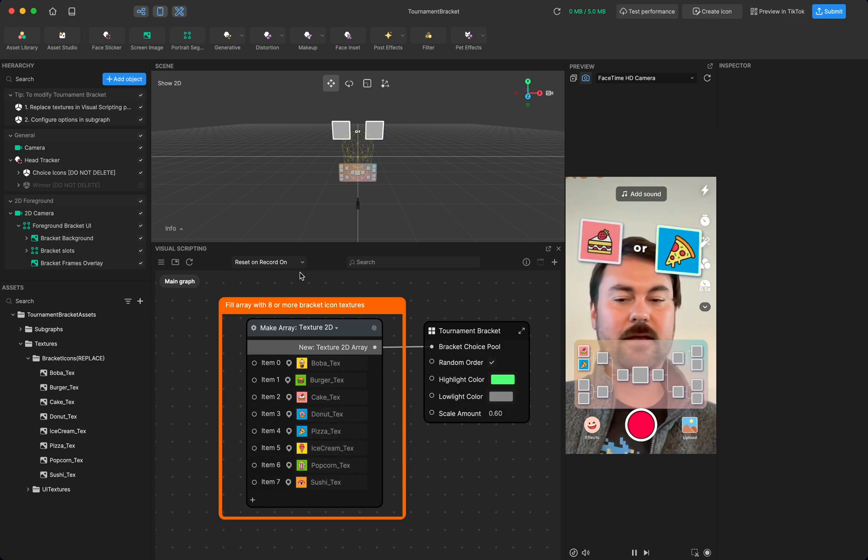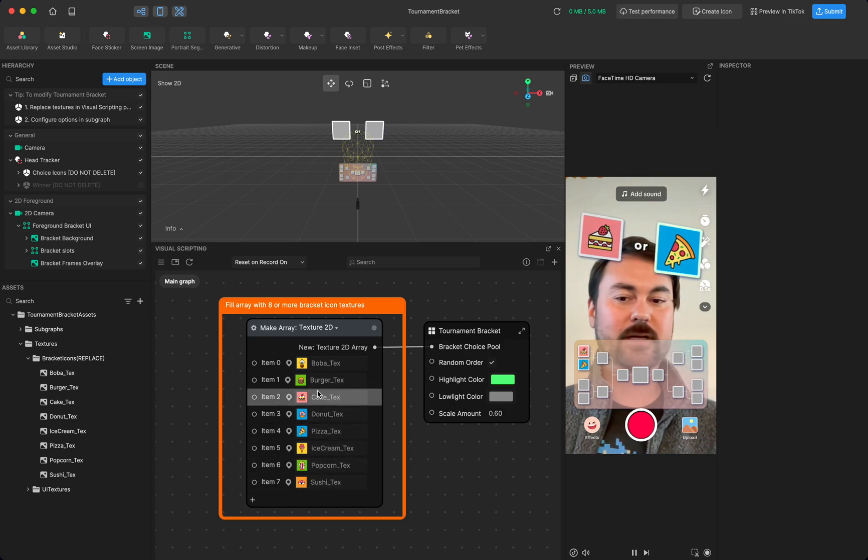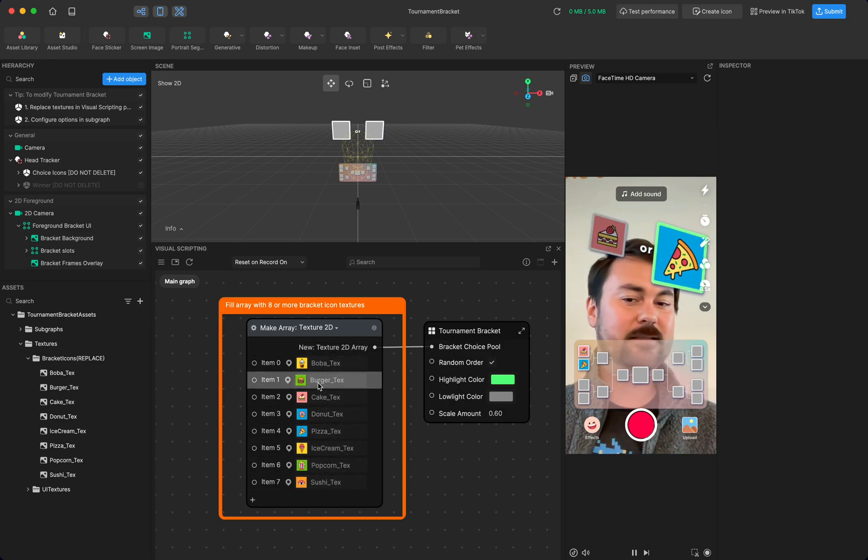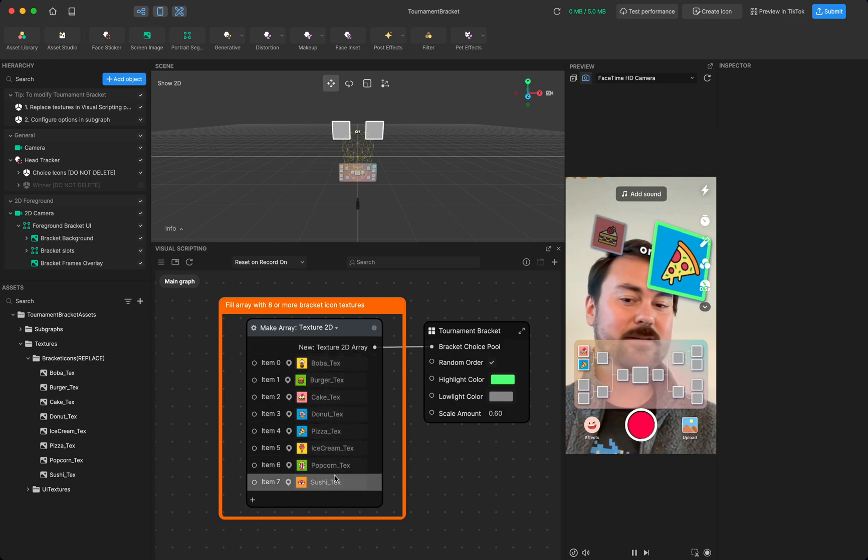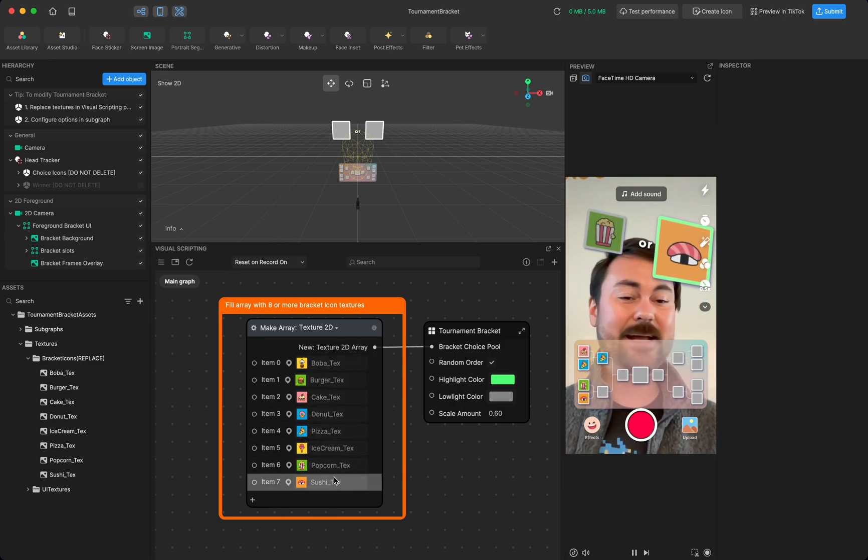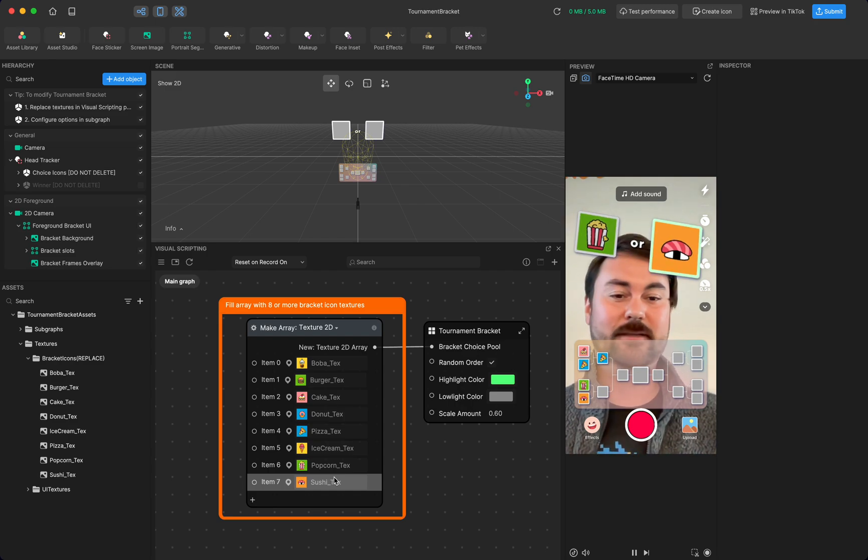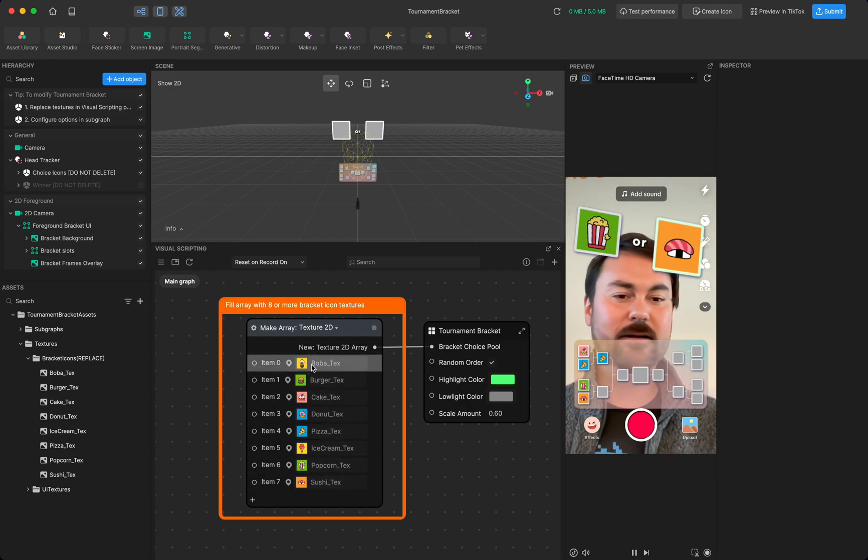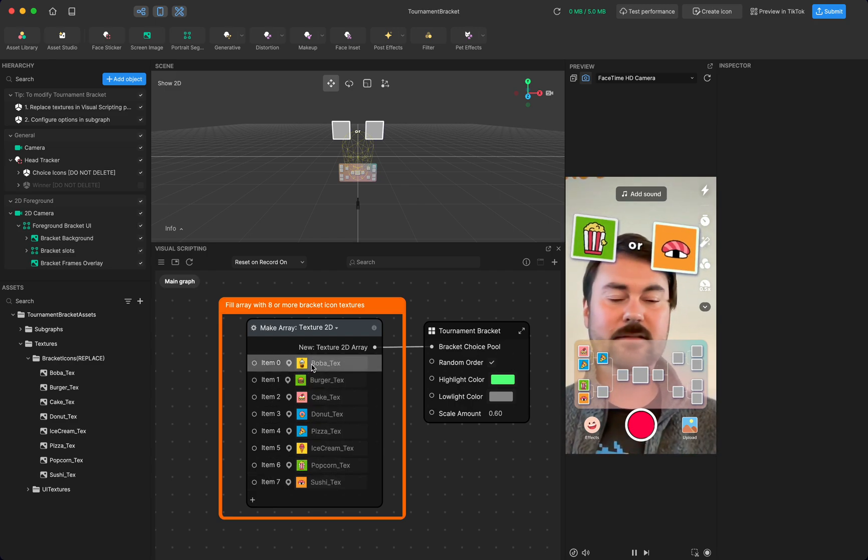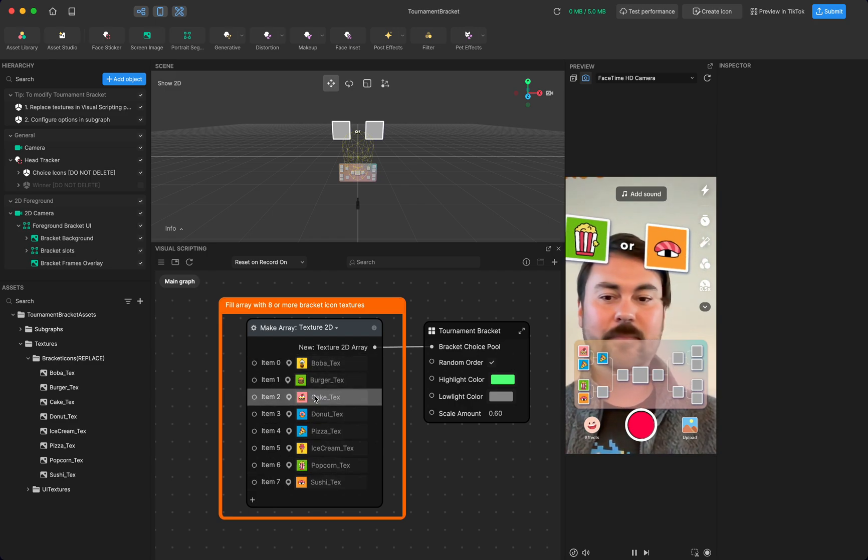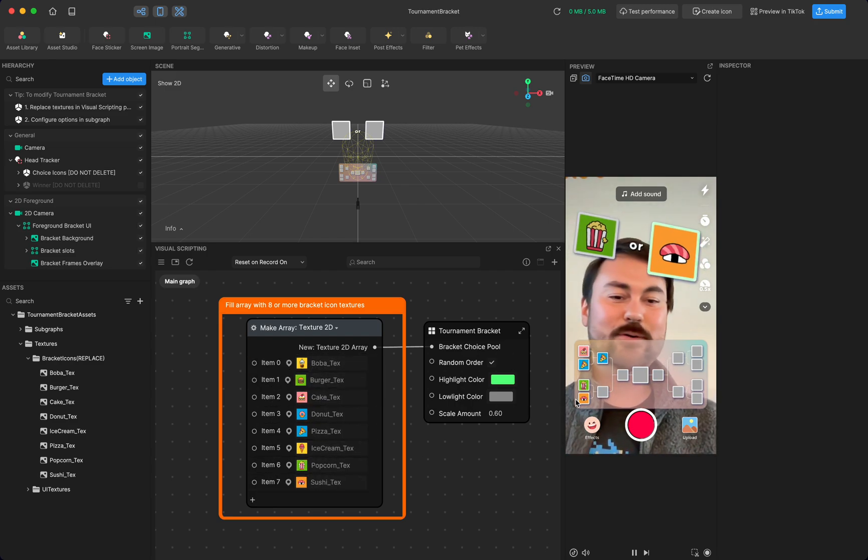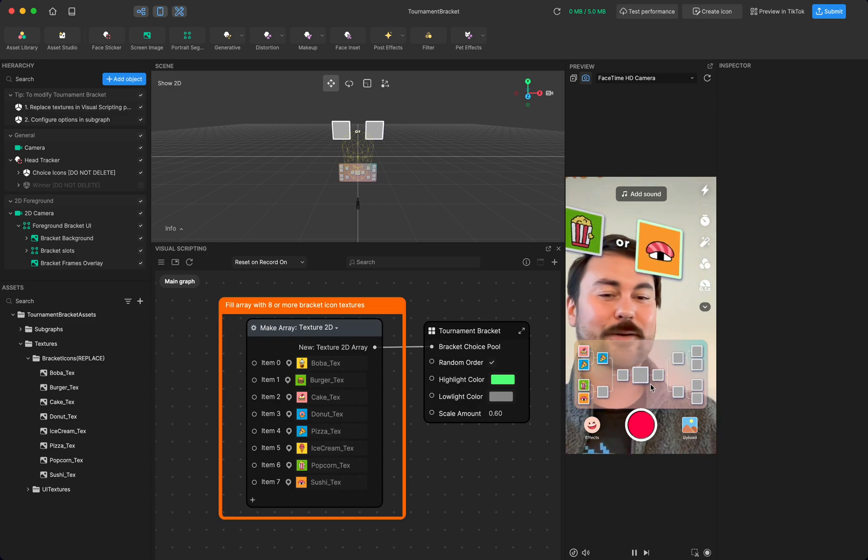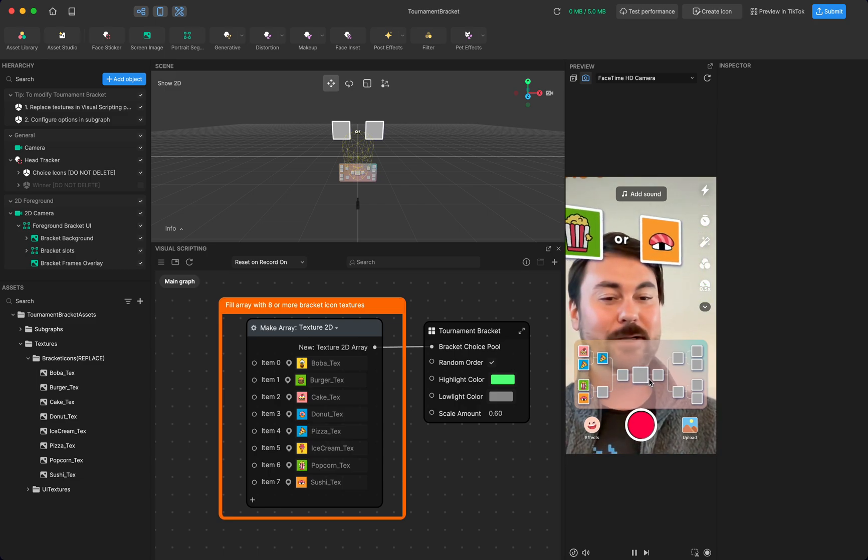the interface for using it allows you to put eight different textures that represent eight different choices. And so these objects in our example here, it's food. These foods are competing for which is your top favorite.